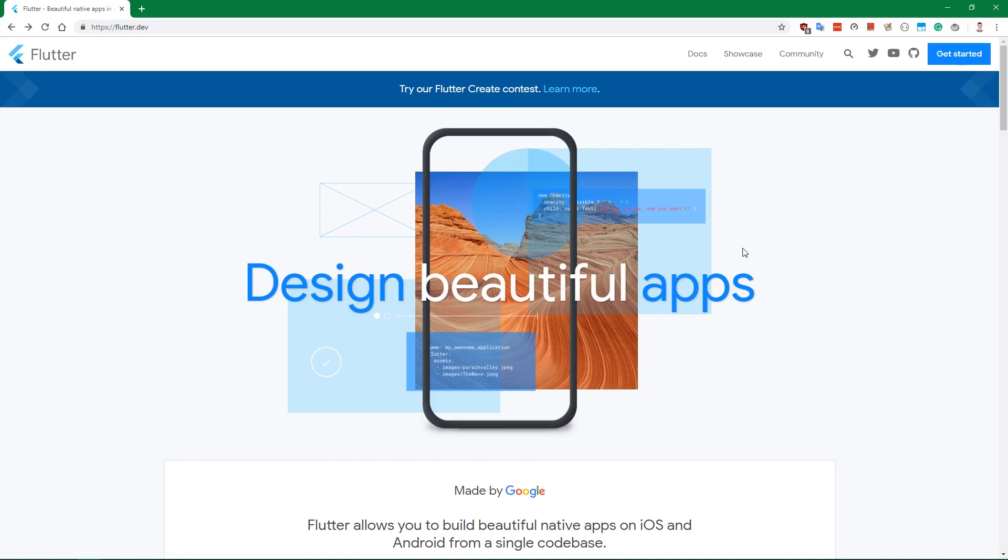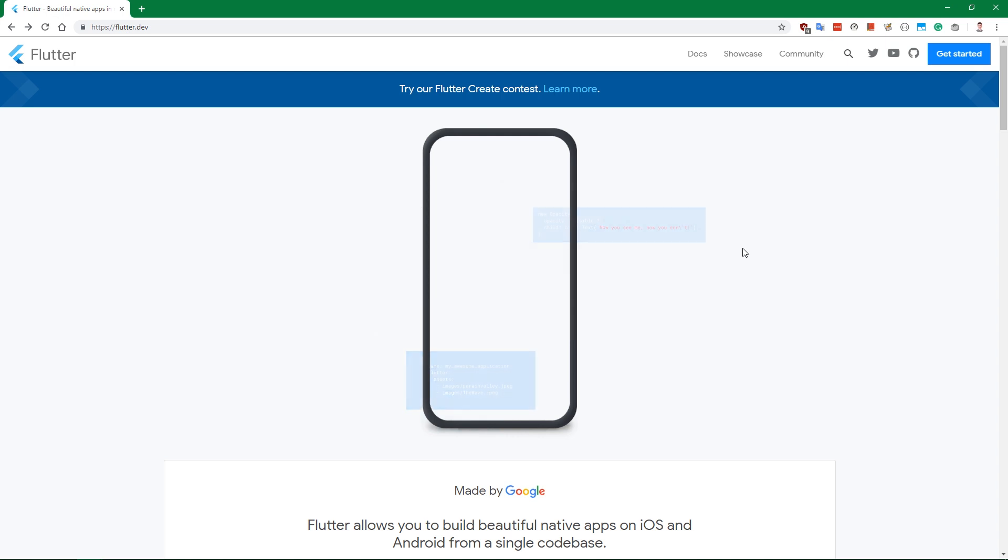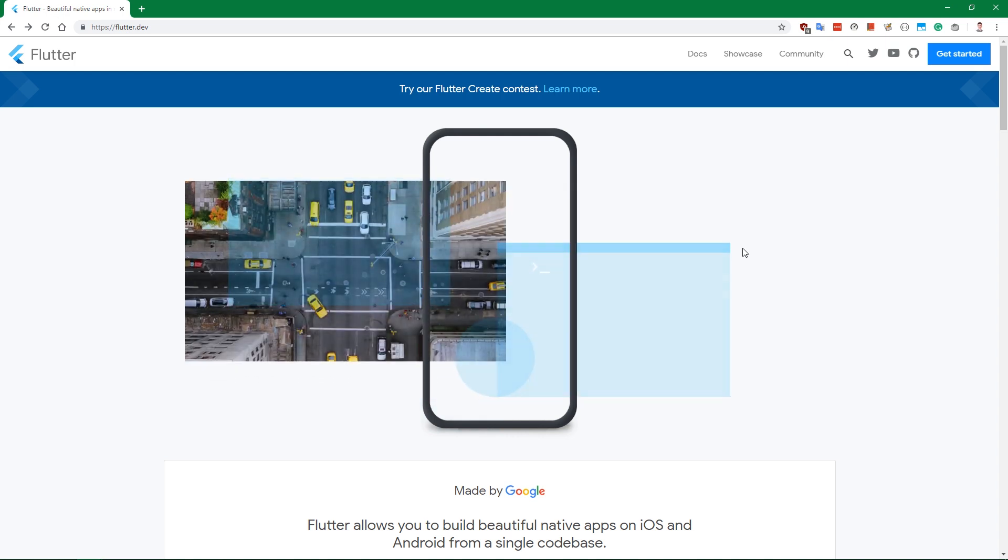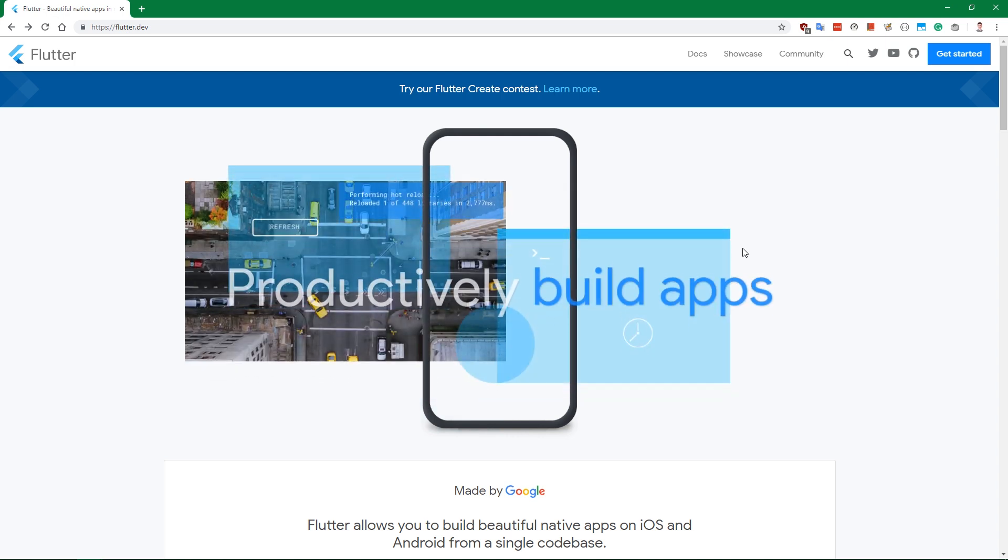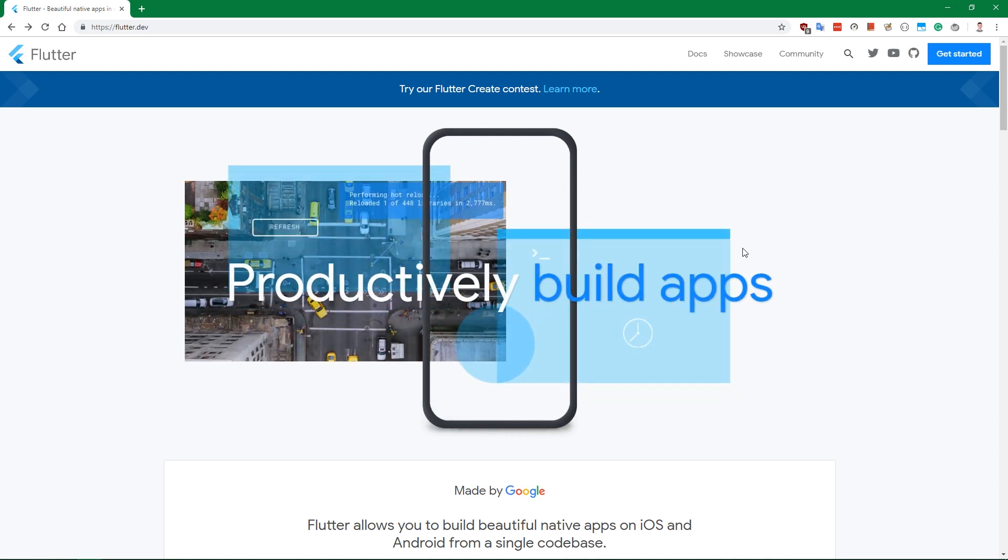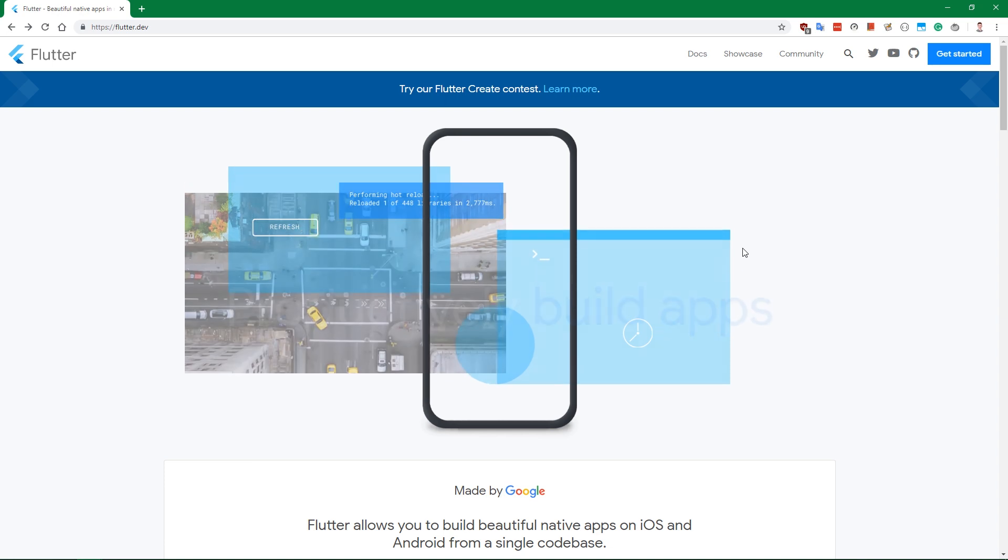Hello and welcome to this course. First off, we're going to start by installing Flutter SDK on Windows, and then there will be a part about installing Flutter on Mac.